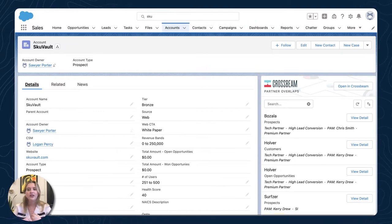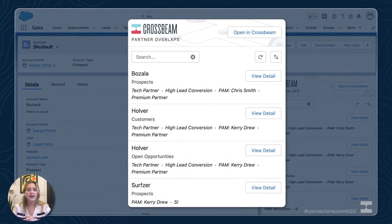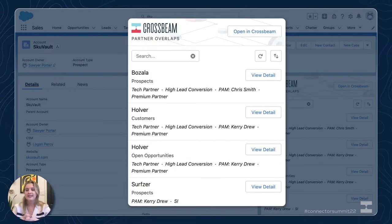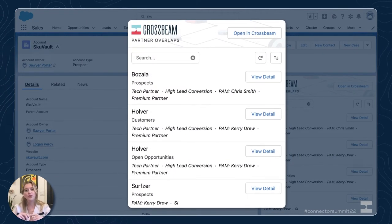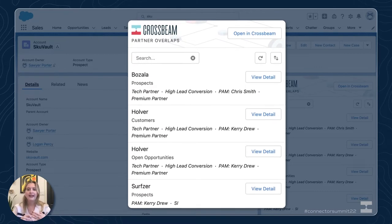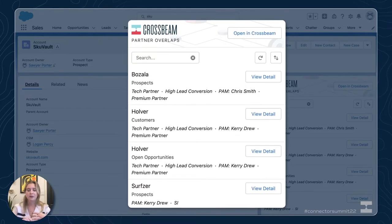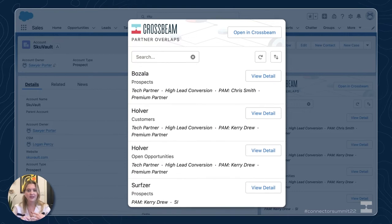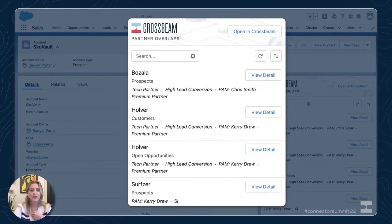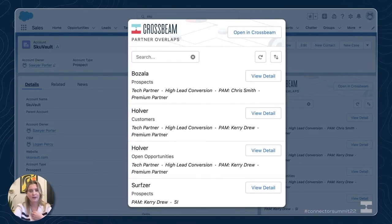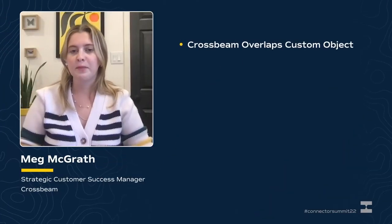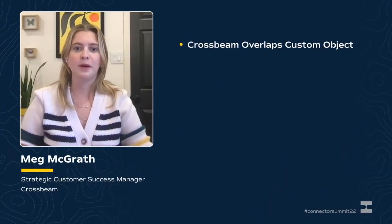Here on the right you can see the widget on the account page for my prospect SkeuVault. I can see where SkeuVault is overlapping with my partners, along with partner tags and other details that give me deeper insights on this account. You can see these Crossbeam insights right where I'm already working, and it's going to keep our reps focused and efficient.